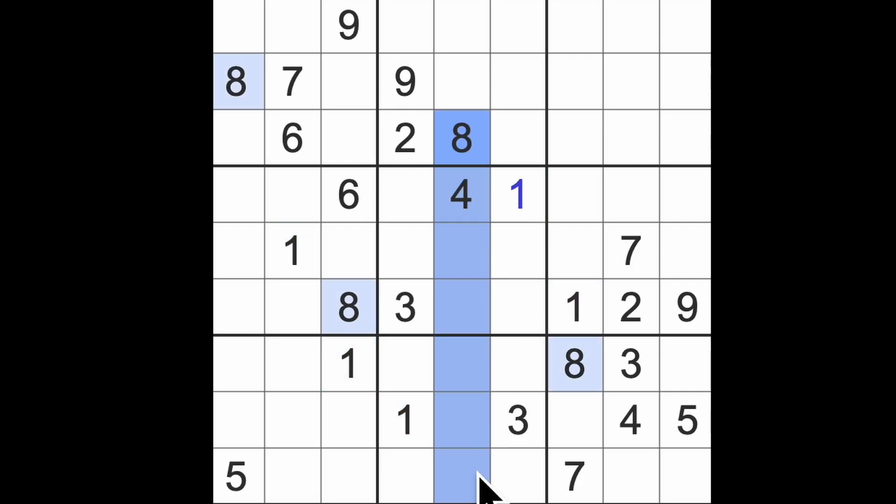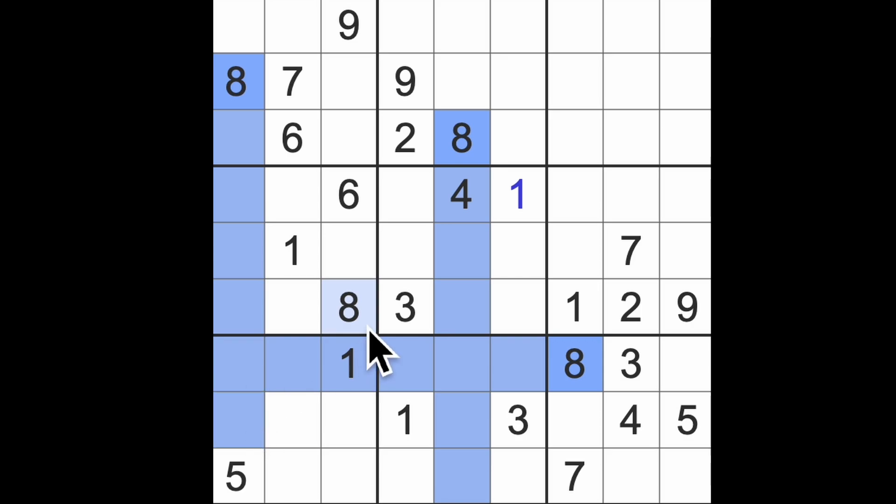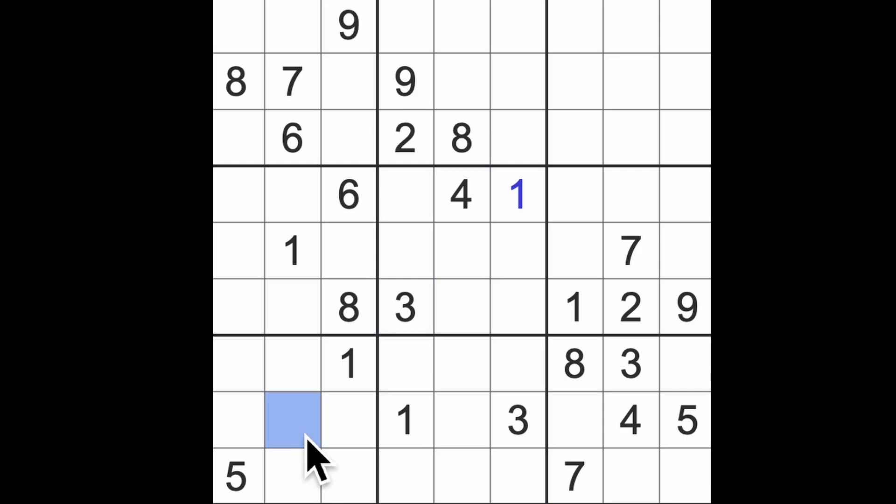We've got ones blocking like this and a one up here, so this will be a better way in. 8 blocks down here, 8 blocks all the way to the end here, 8 blocks down there. And we've got only 2 possibilities for the 8 in this bottom row. It must block this square here. That will give us an 8 there.